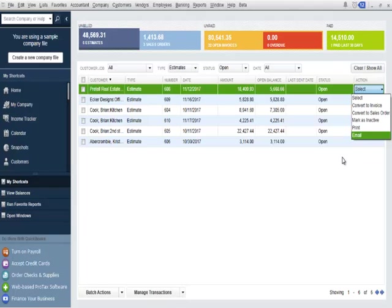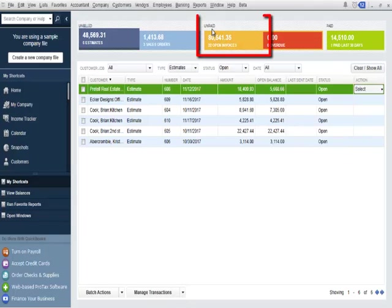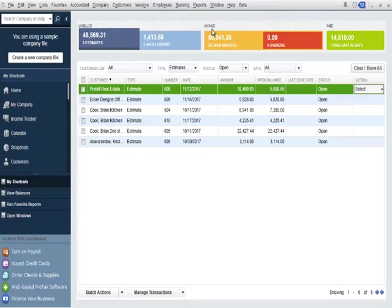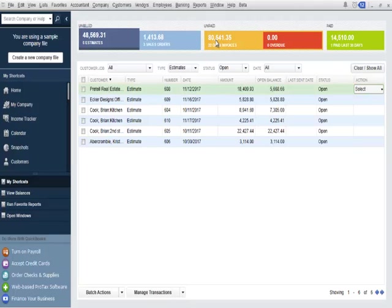The unpaid section is a quick snapshot for users to view income that has been invoiced but has not been paid. Users will be able to easily distinguish between invoices that are current and invoices that are overdue. This will give users a clear picture of payments that are owed to them.